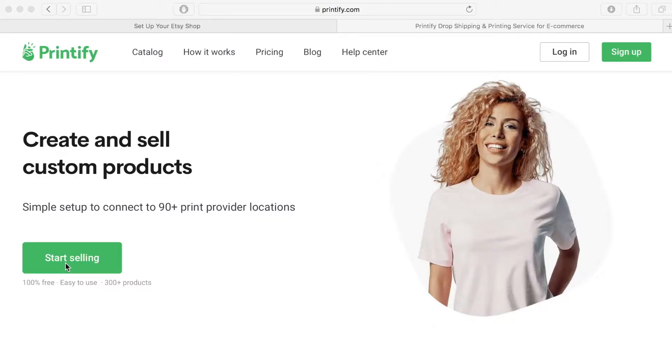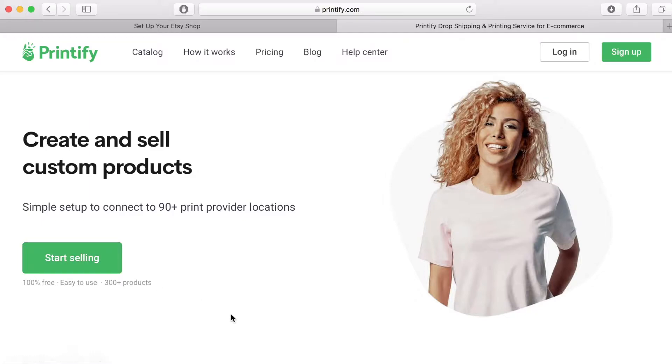Printify is just one of several print on demand stores that you can use to produce your designs. When you create an account you can upload your designs onto a range of products.